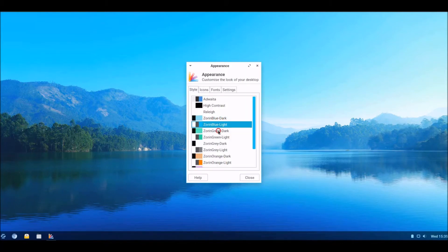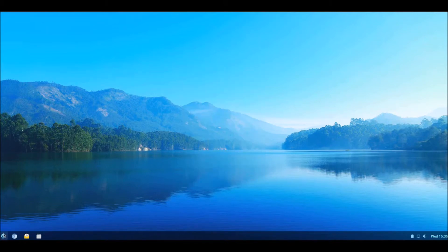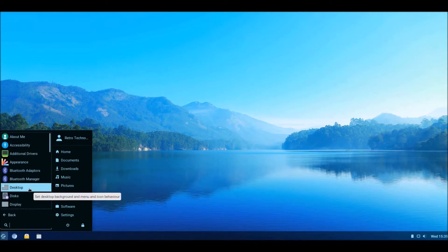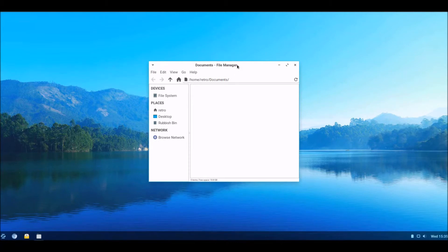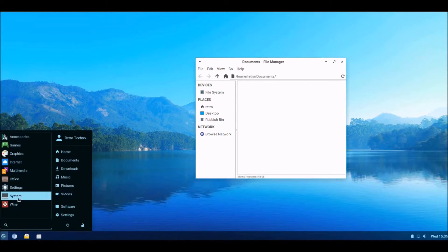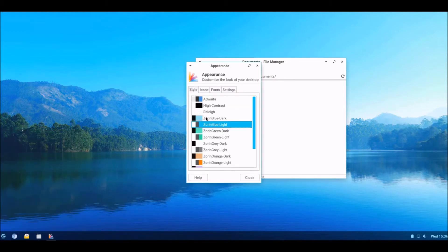Change the appearance. I prefer the Zorin OS blue one — it sort of reminds me of Windows 7 in some respects. Let's open a file manager window. Yeah, that's quite nice, and obviously we can change the theme and in theory that will change as well.